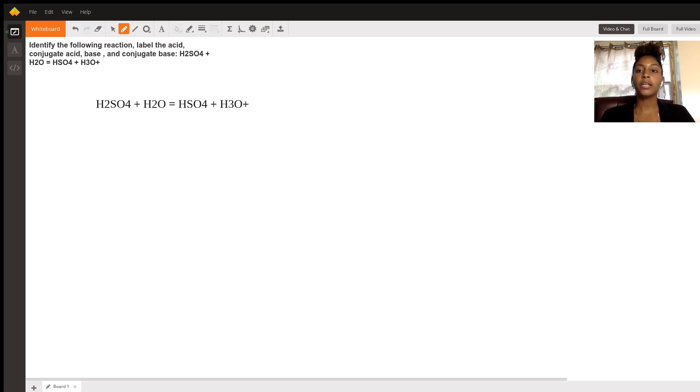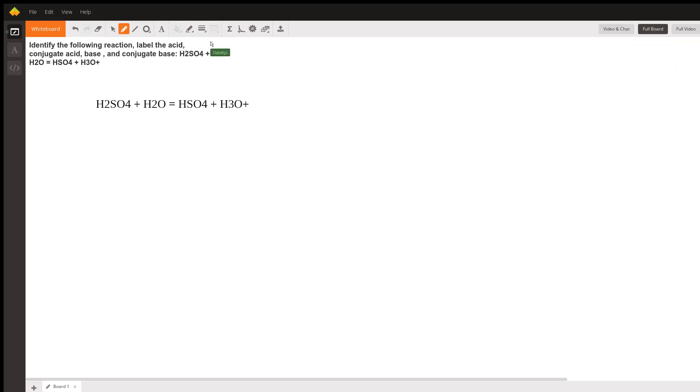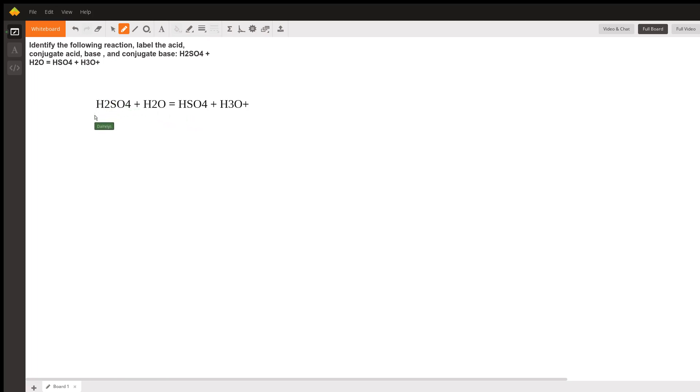So when we look at this problem, let's compare the H2SO4 and the HSO4. We see that it has one less hydrogen, which means that the H2SO4 donated that hydrogen away. That means we can say that the H2SO4 is an acid.